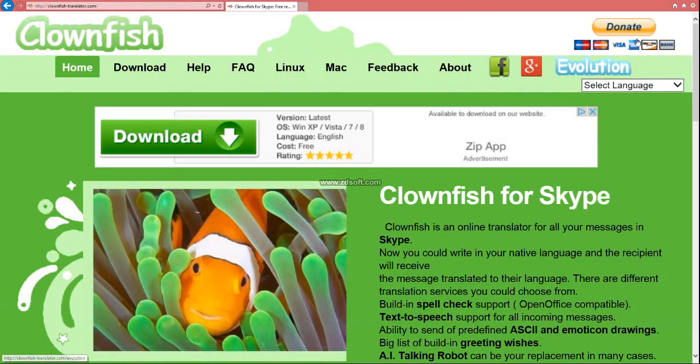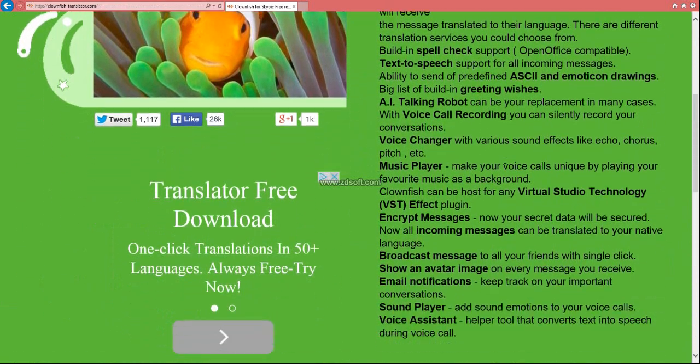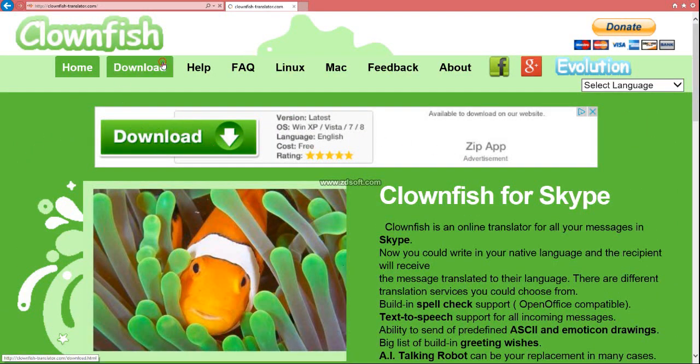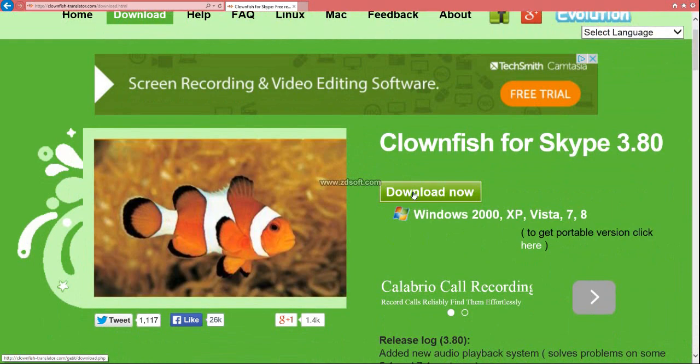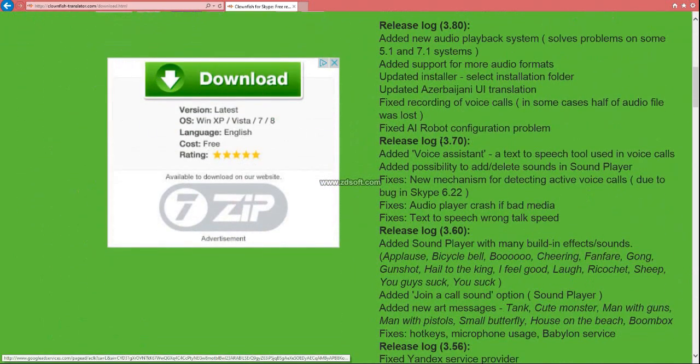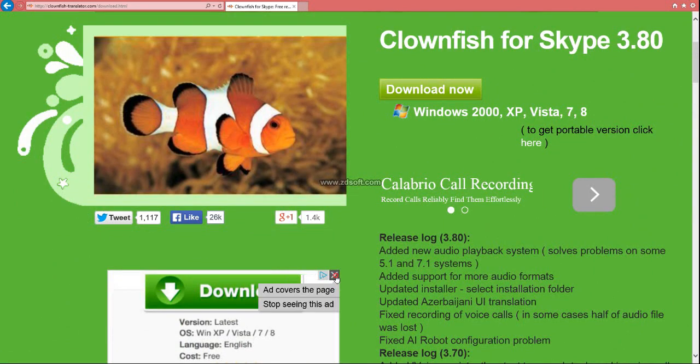Clownfish donate. Do not click on this. Go to here and click on this, guys. Click on this. Do not click on these. Those are ads, and you'll see.